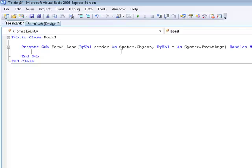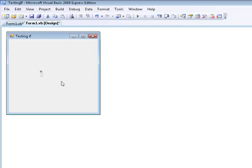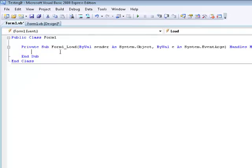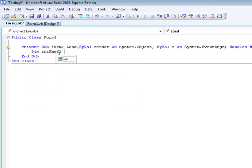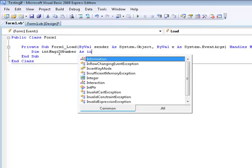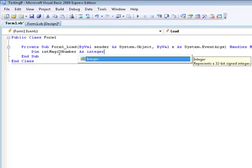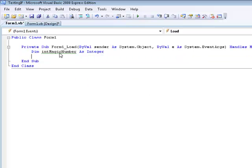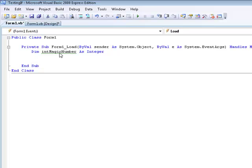The first thing we're going to do to start testing this code, all I did was I made a new program with just one label on it so I can display something for the user to see what the code is actually doing. We're going to start out by declaring a variable and we're going to call this dim intMagicNumber as integer.